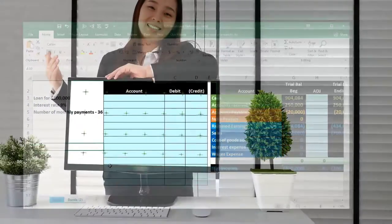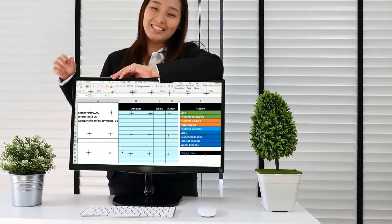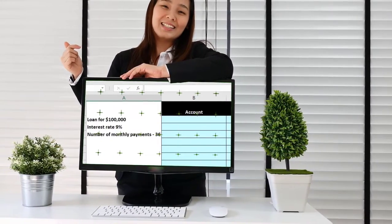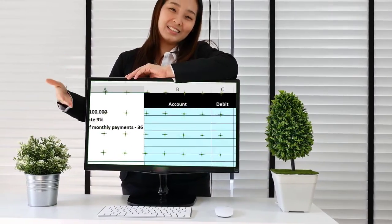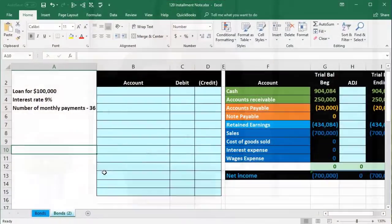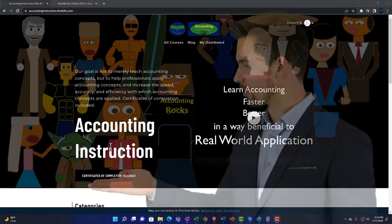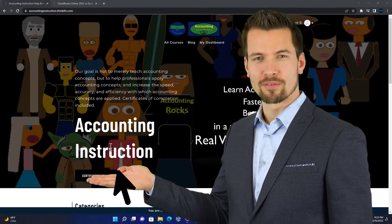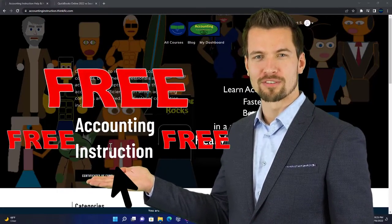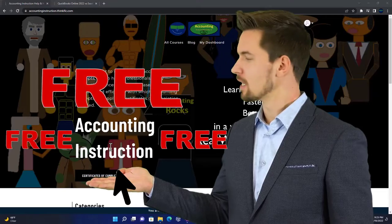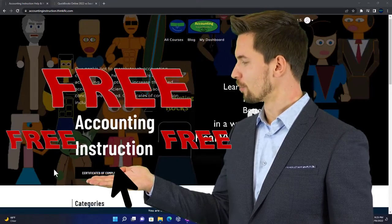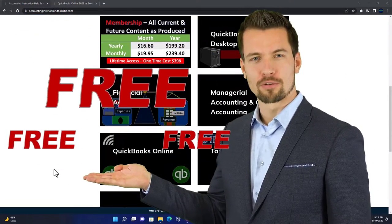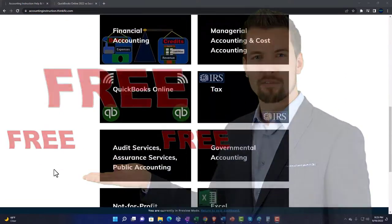In this presentation we will record the journal entry related to issuing a note for cash. Support accounting instruction by clicking the link below giving you a free month membership to all of the content on our website broken out by category.